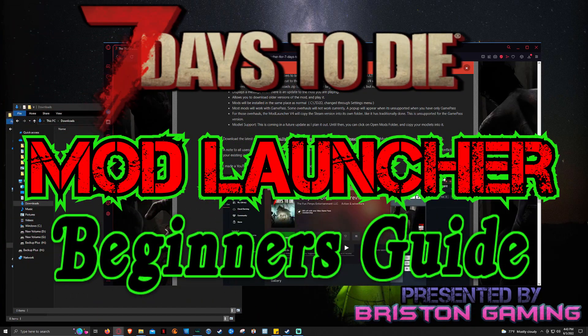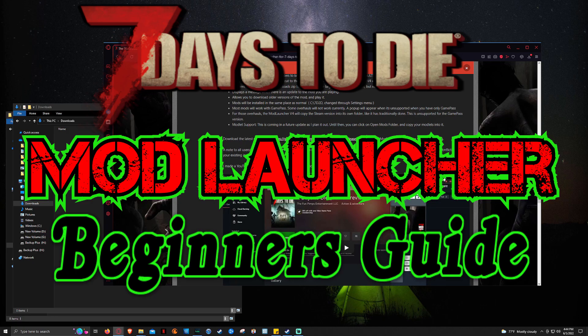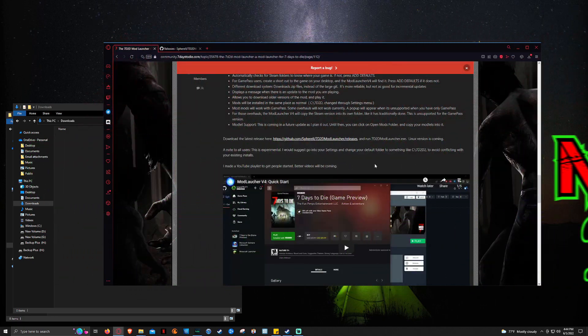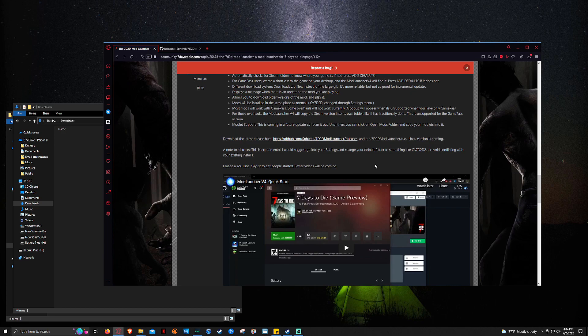What is up folks, Bristin Gaming here showing you guys how to download and use the 7 Days to Die Mod Launcher tool that was created by Sphery. And this is by far and away the best way to download and manage overhauls and modlets.